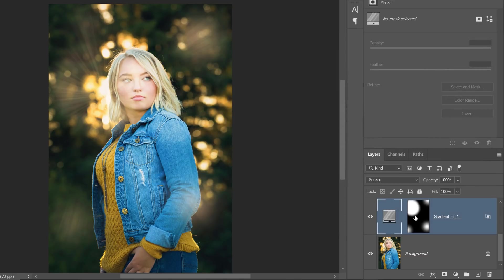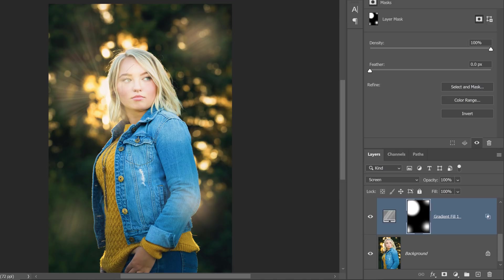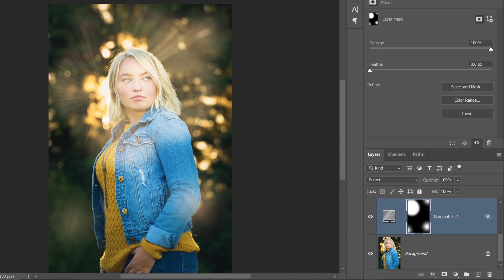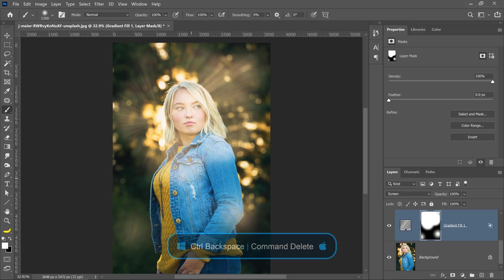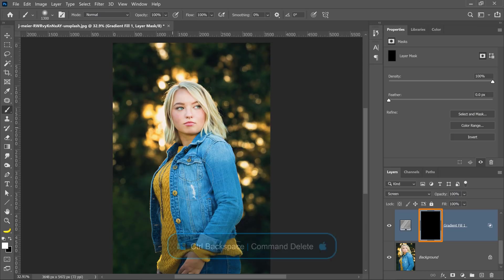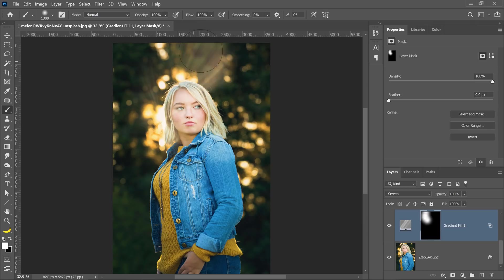I'll press OK, enable the layer mask, and when I paint, you'll notice now that the light beams will stay in place. Next, I'll fill the layer mask with black. Black is my background color, so I'll press Ctrl Backspace on Windows, Command Delete on the Mac to fill with my background color. You can paint with white over the layer mask to selectively bring back the light beams.